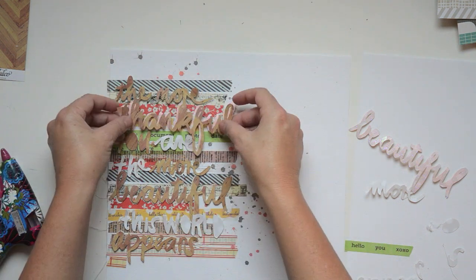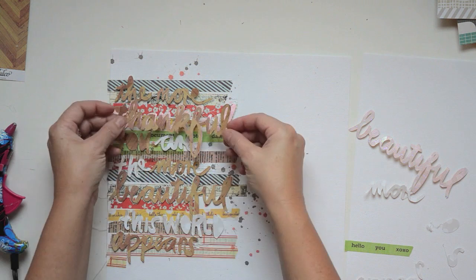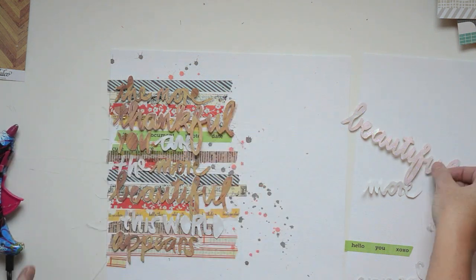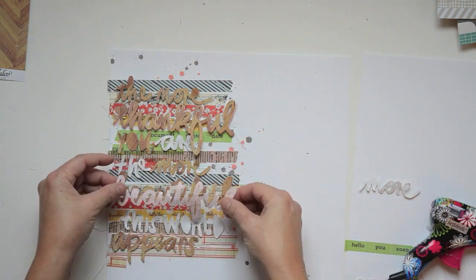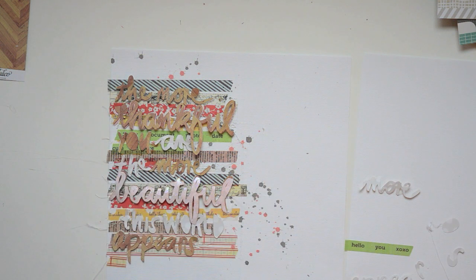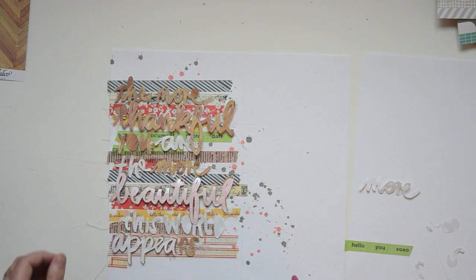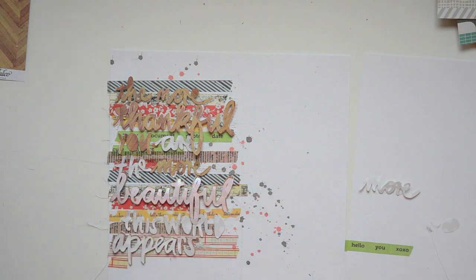When I put the words down on the hot glue, I don't squish them down. I literally just place them and let them touch here and there, and that creates a lot of dimension.